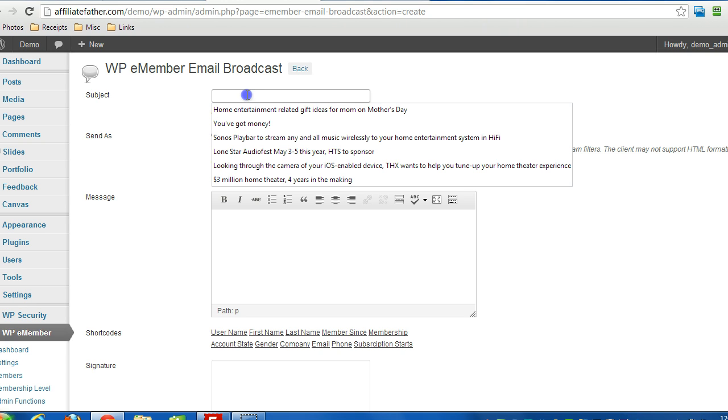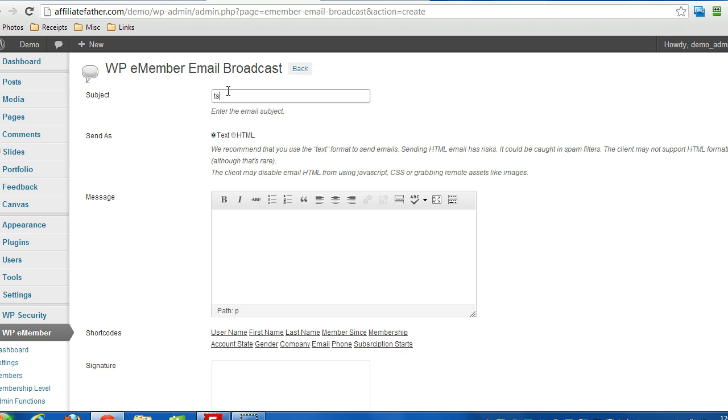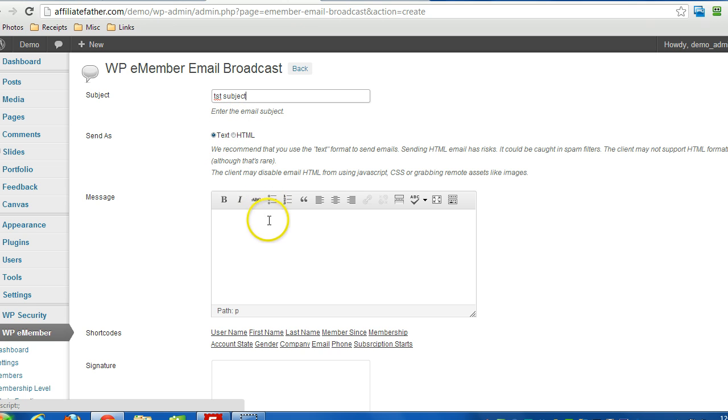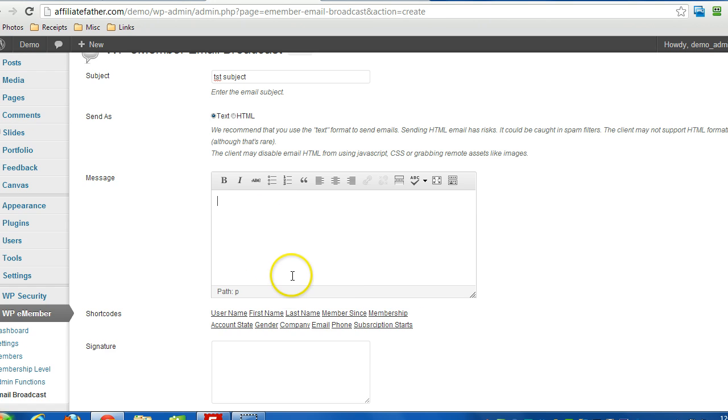I'm going to put in 'test subject' and keep it at text emails - there's a higher assurance of delivery that way. Here's the message field where I can put in content.